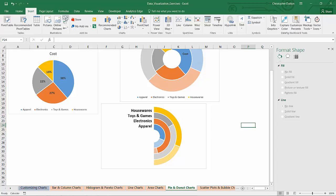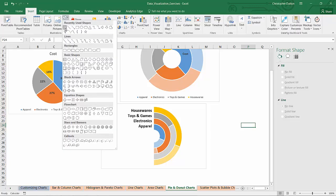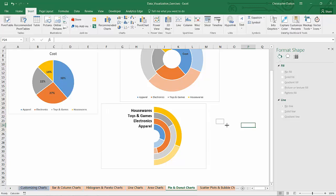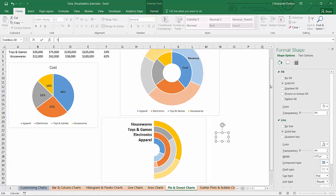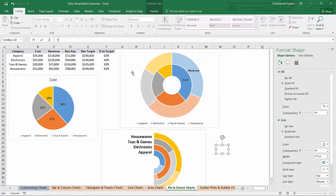And now last but not least if you want to get some next level customization in here you could insert another text box and instead of typing in a value in the formula bar you can just say I want this text box to equal the value in cell F2. So I want this to be my apparel percent to target. When you hit enter it populates it with the value.